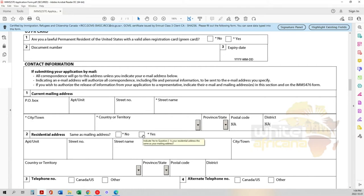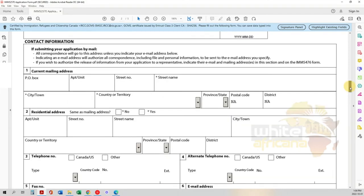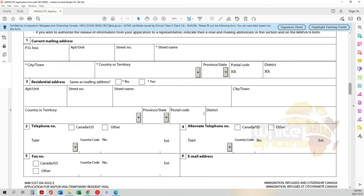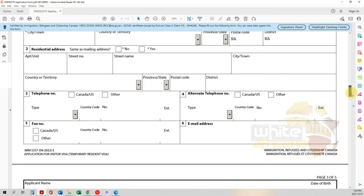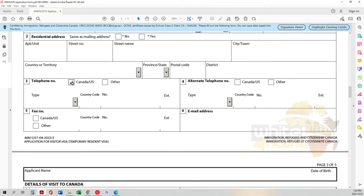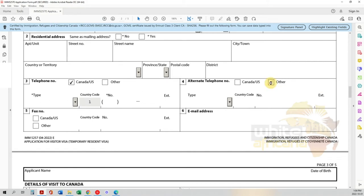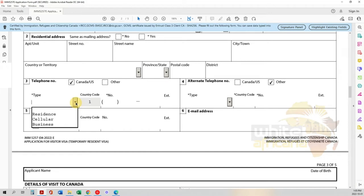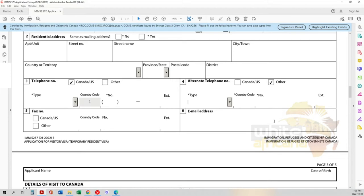Your telephone numbers: if you have a Canada or US number, click that - it changes the structure. For other countries, it's different and they automatically put the country code. Indicate what kind of number it is: residential, cellular, or business. Then put your email address and make sure it's spelled correctly. That completes your personal information.